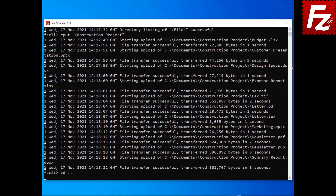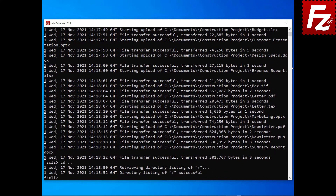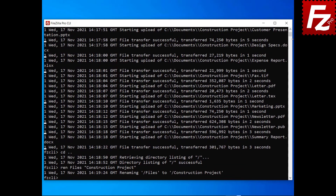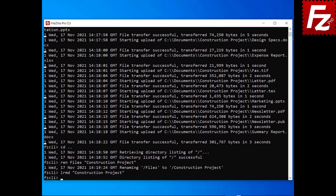To rename a remote file or directory, enter the command ren followed by the name of the existing file or directory and the new name. To remove a local directory, enter the command lrmd followed by the name of the local directory. In this video, you learned how to use the commands to manage directories.